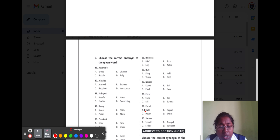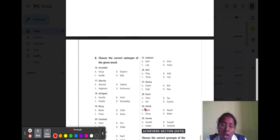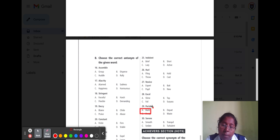Question number twenty-nine is 'perish.' Perish means to destroy. The opposite word for destroy is to construct, meaning building. So option A build is the correct answer.